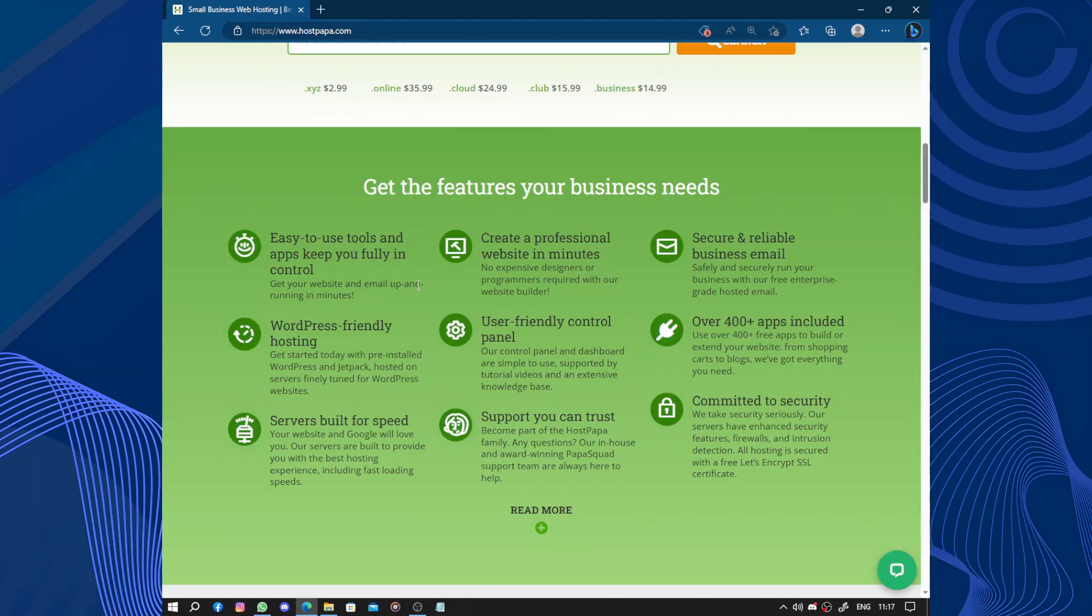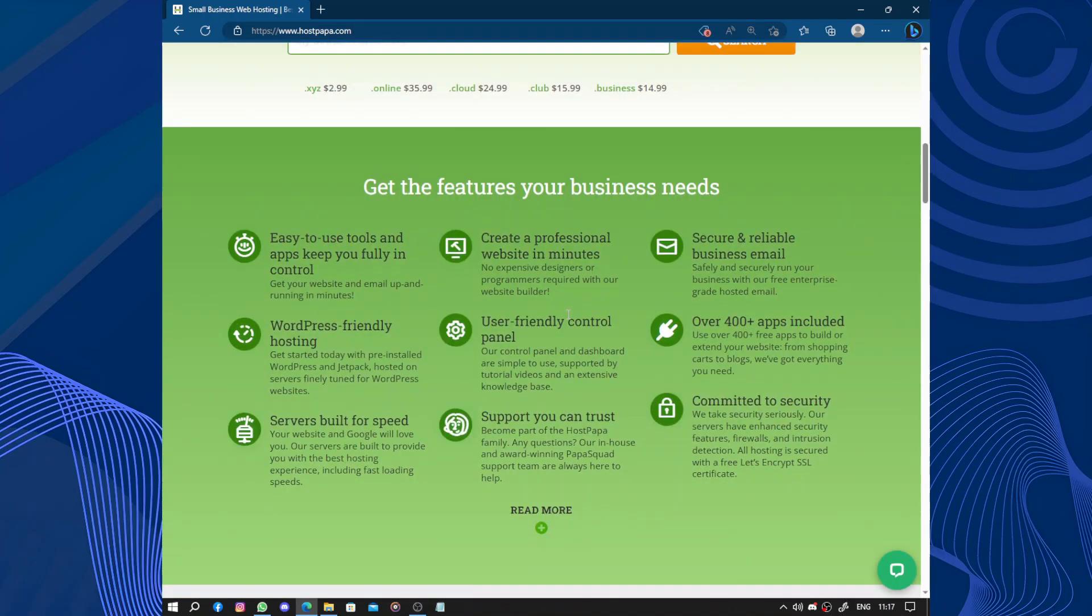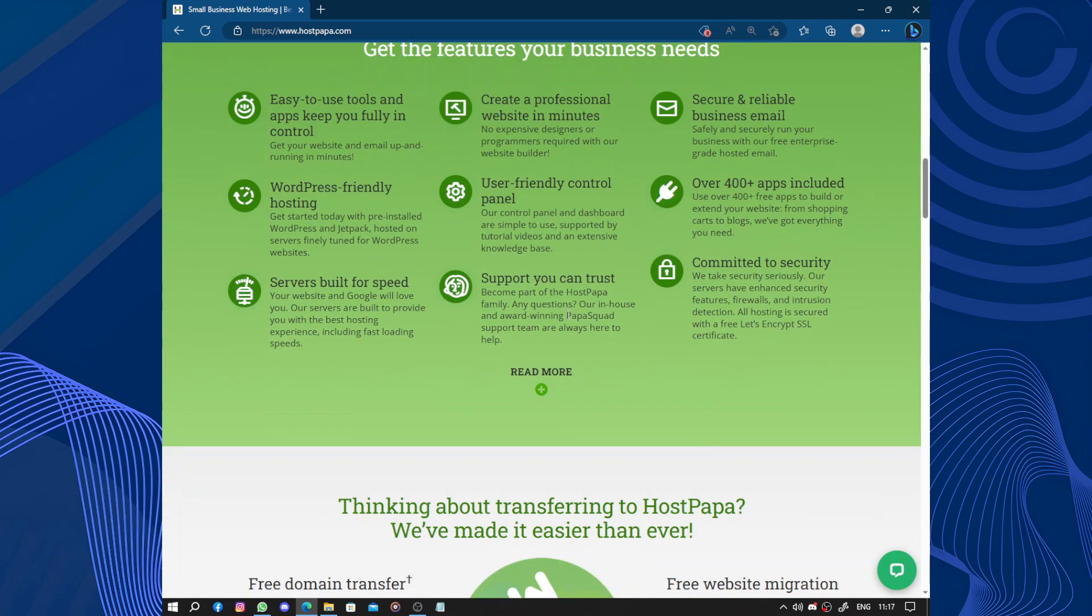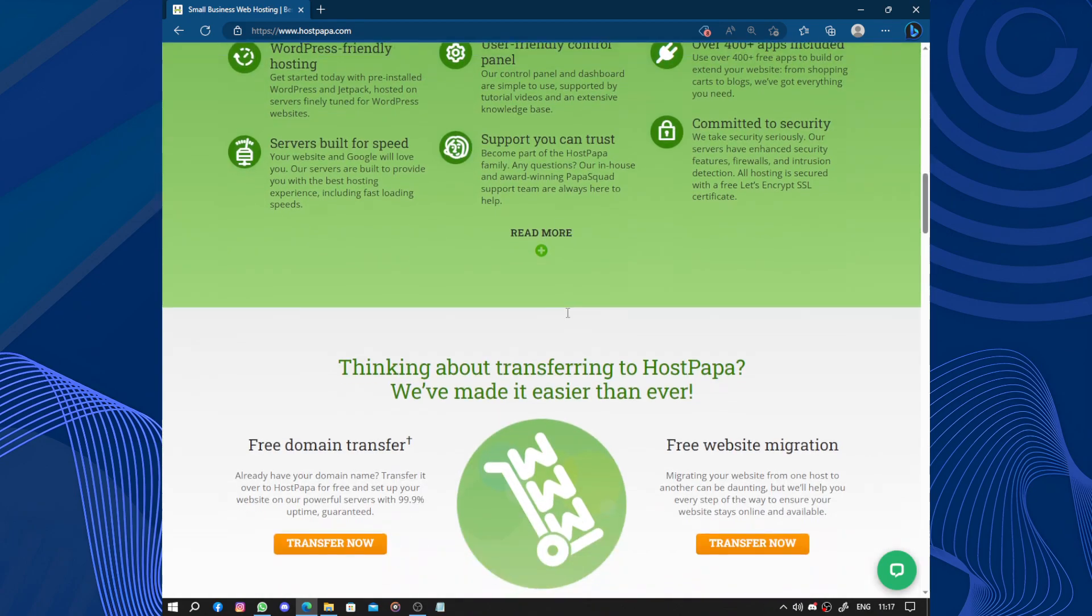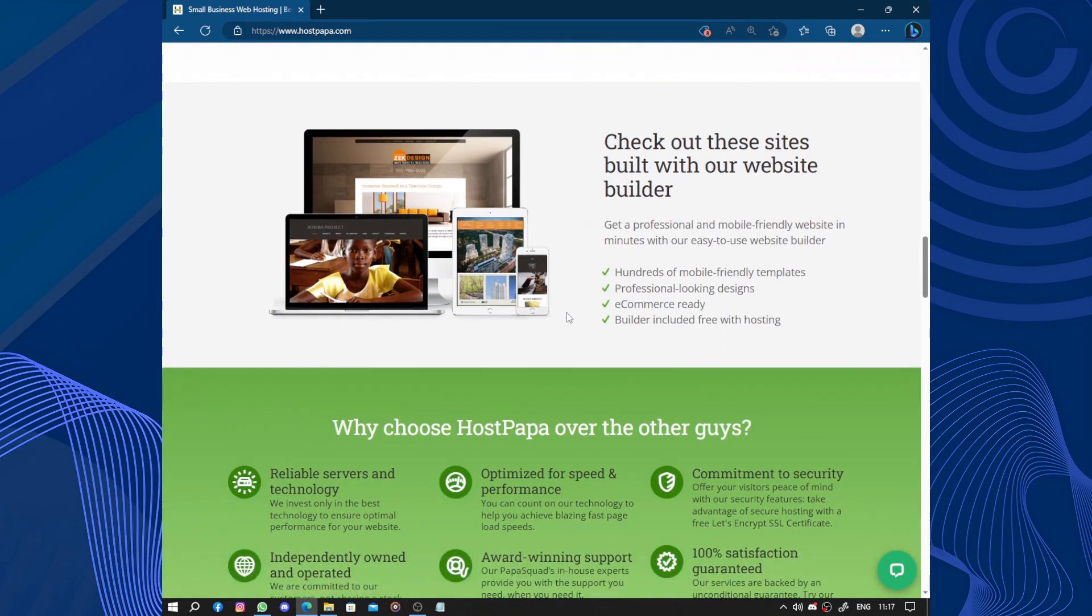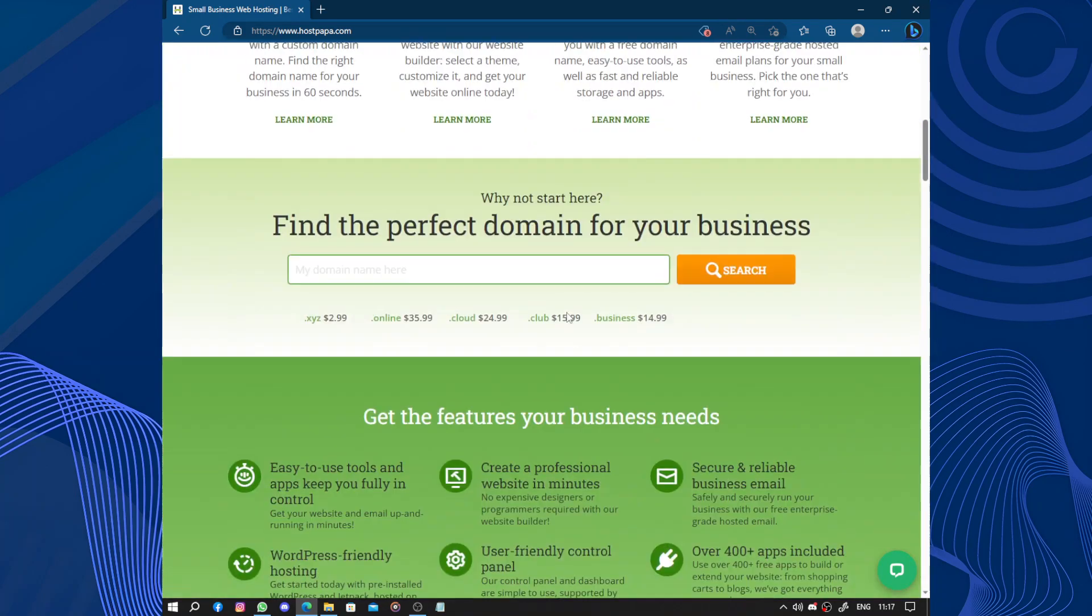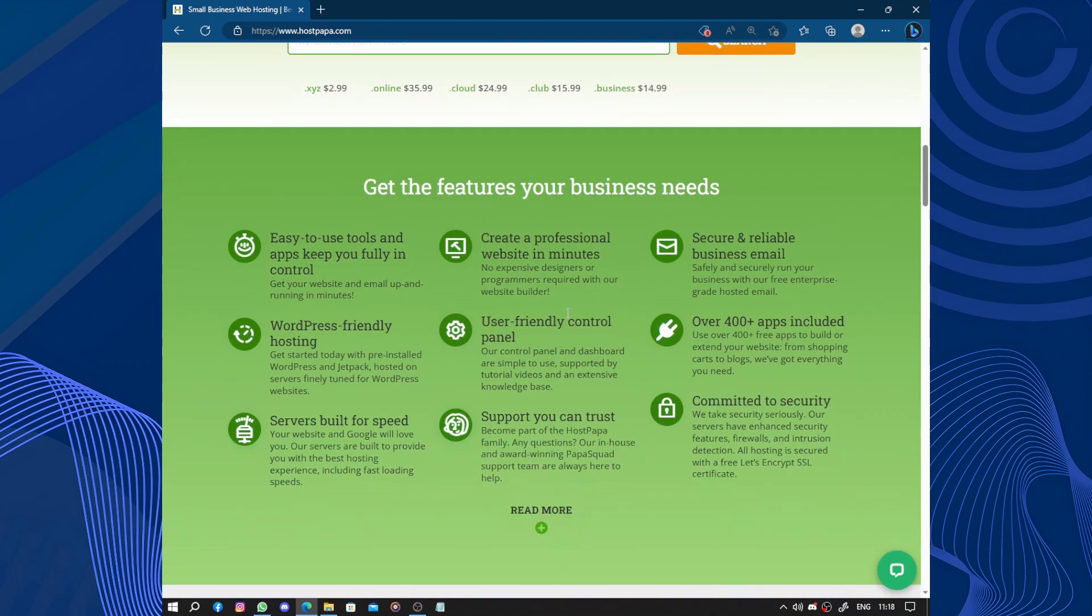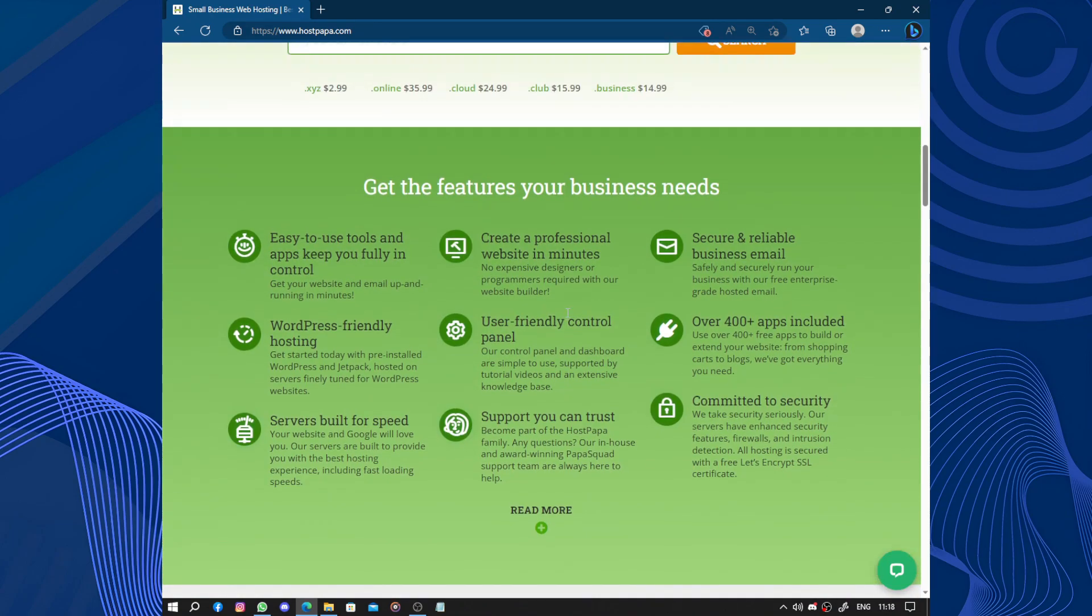Another great aspect is their user-friendly interface. HostPapa makes it simple to navigate through the control panel and manage your website efficiently. Whether you are installing an application, setting up email accounts, or managing your files, everything is intuitive and straightforward.